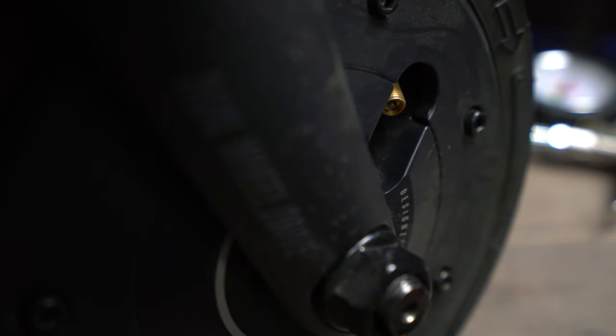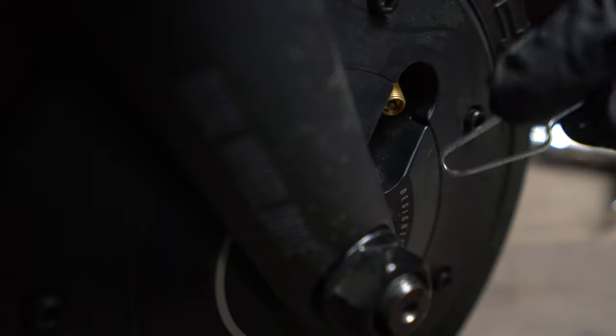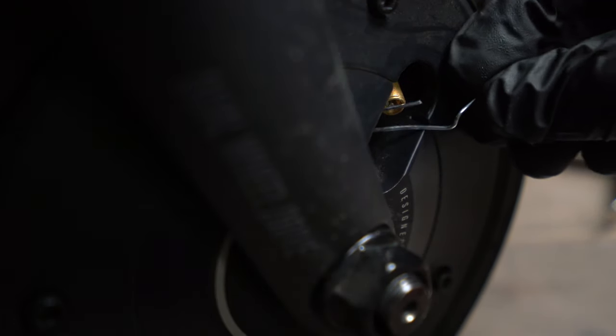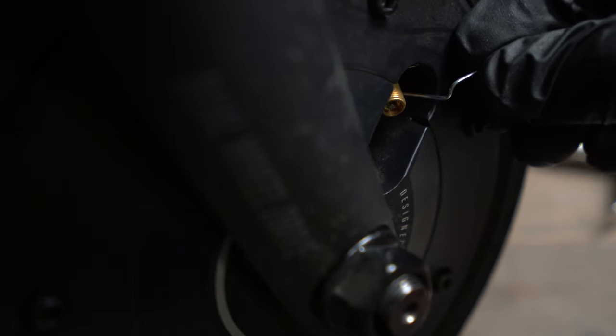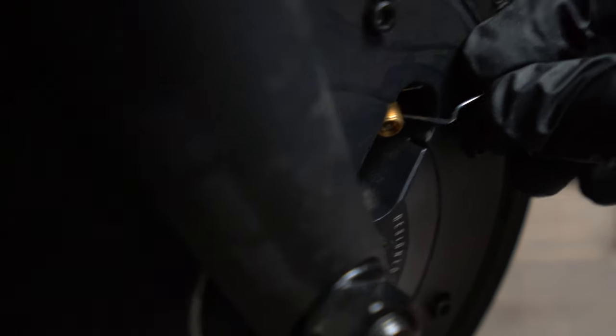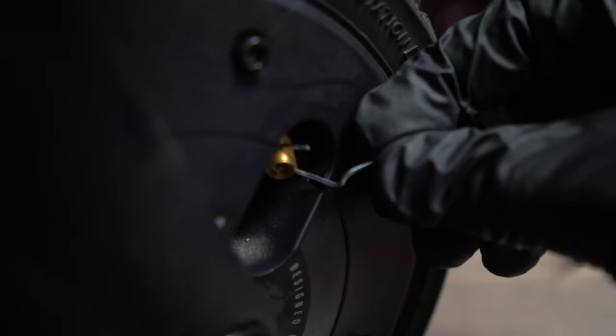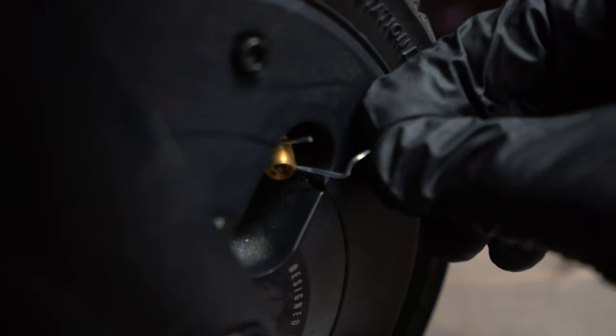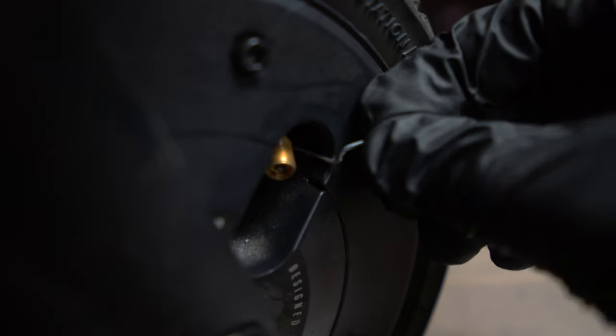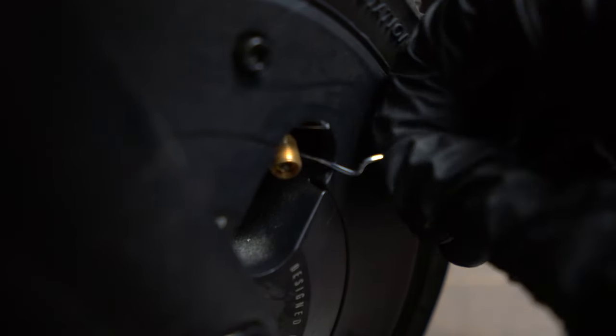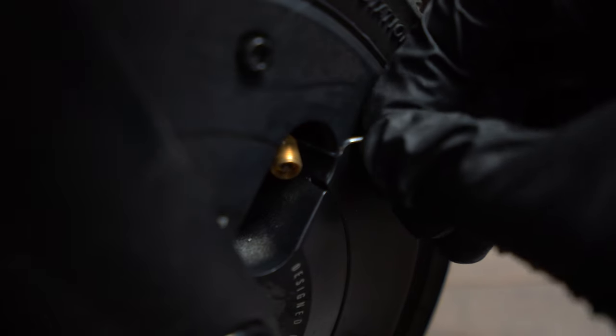So what I finally did is got a paper clip and I undid it like this. And I went in here and kind of put the paper clip around the valve like that.